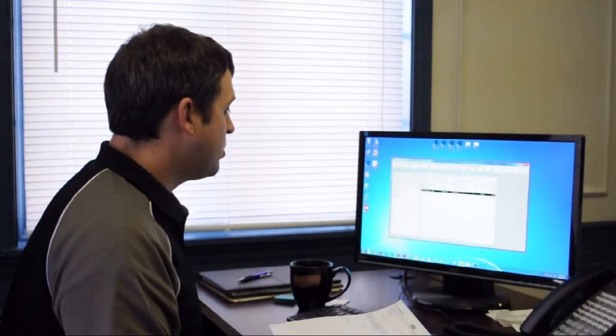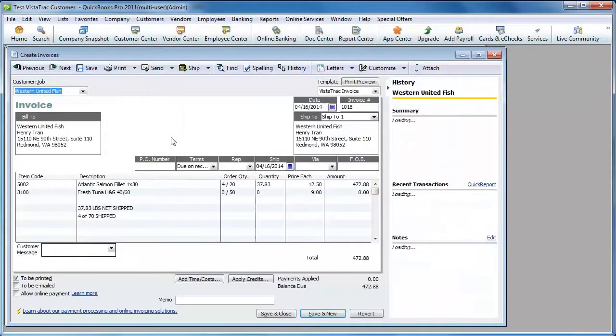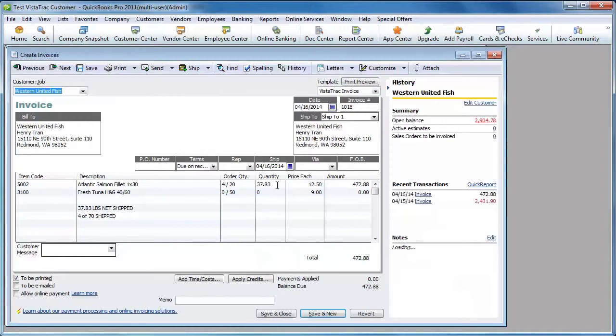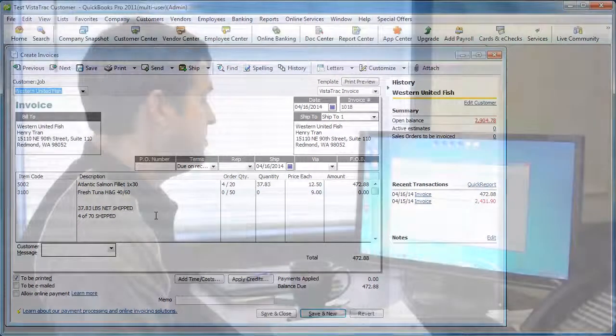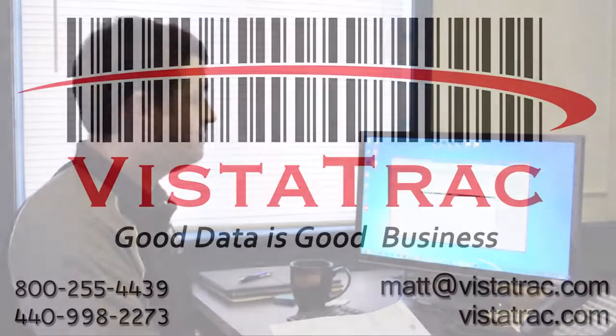I'll show you the other order really quick here. Order number 1018. Same thing. On my first item, I shipped four out of 20 cases for a total quantity of 37.83 pounds. And then down here it gives me my totals. And that's all there is to using QuickBooks with Vistatrack. It's very easy.